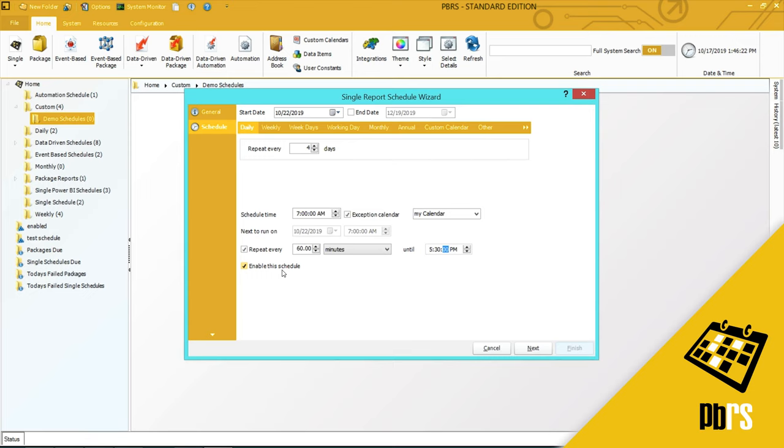And this checkbox here enables the schedule. If you don't want this schedule to be enabled, then you can simply uncheck this option and the schedule will not run on scheduler until you manually execute it or you enable the schedule.